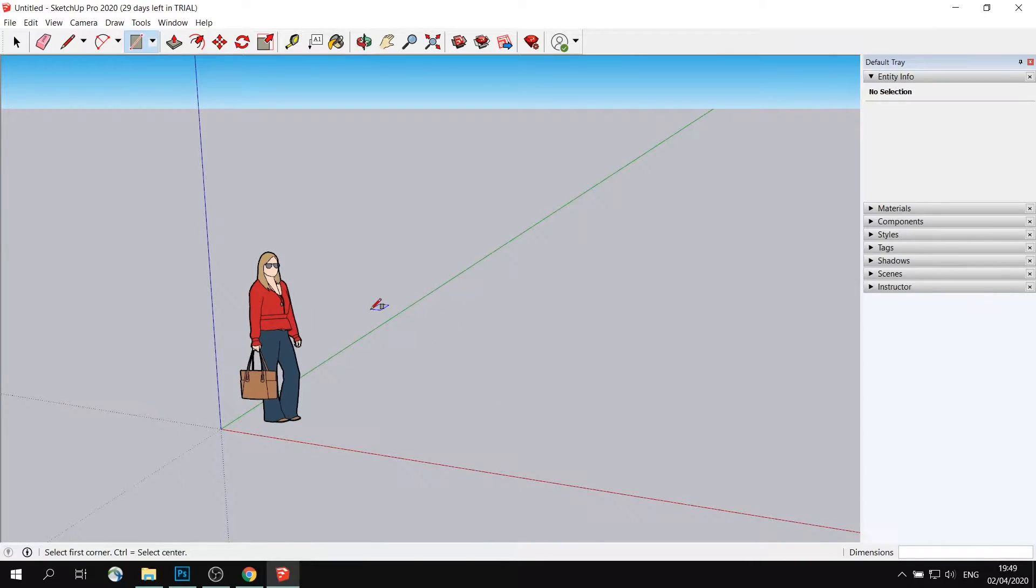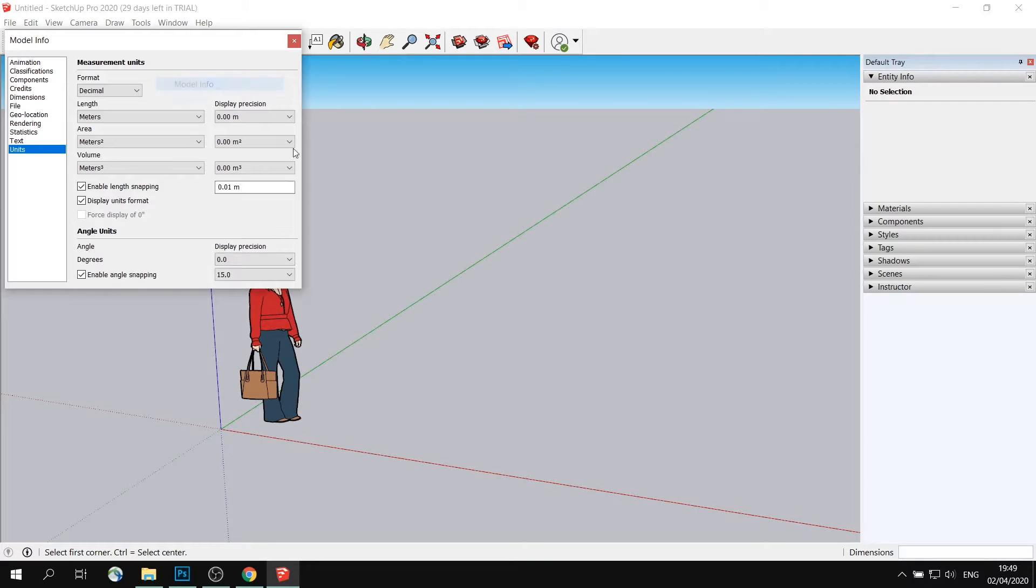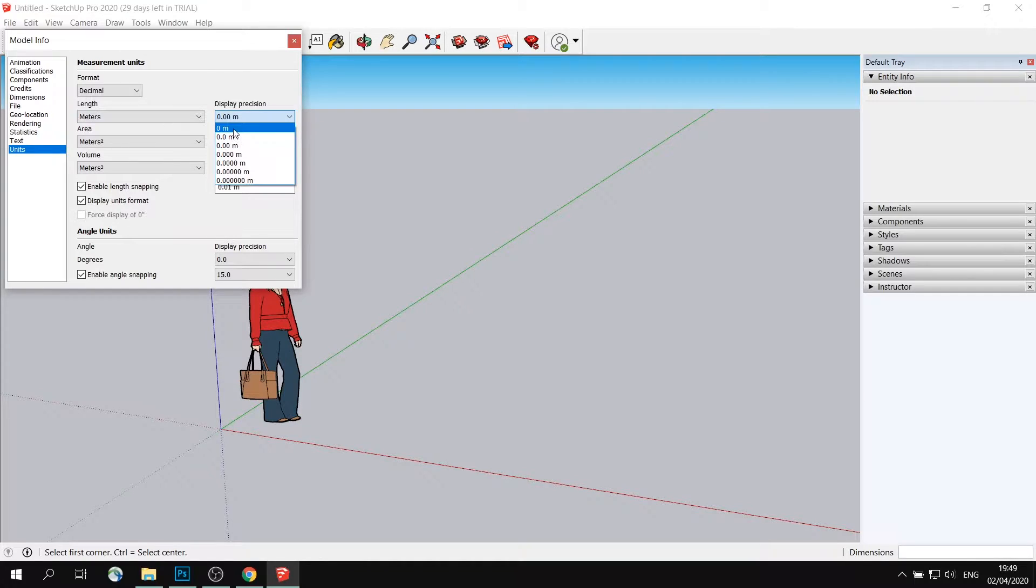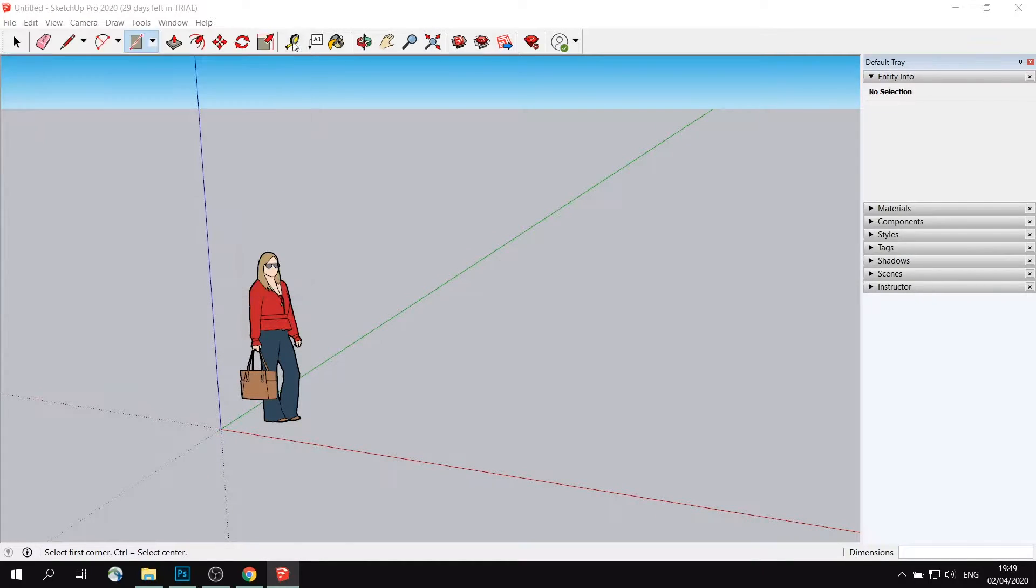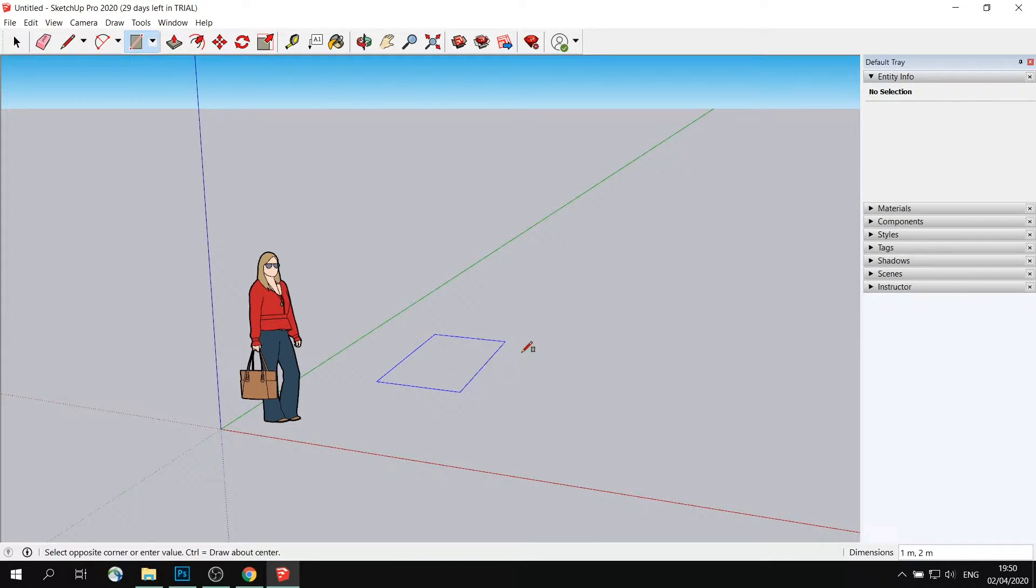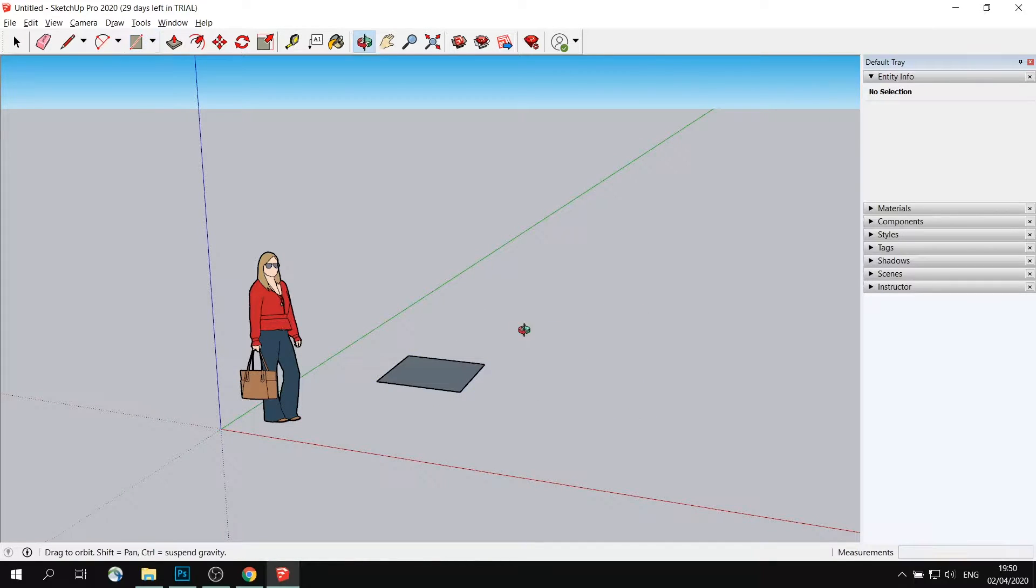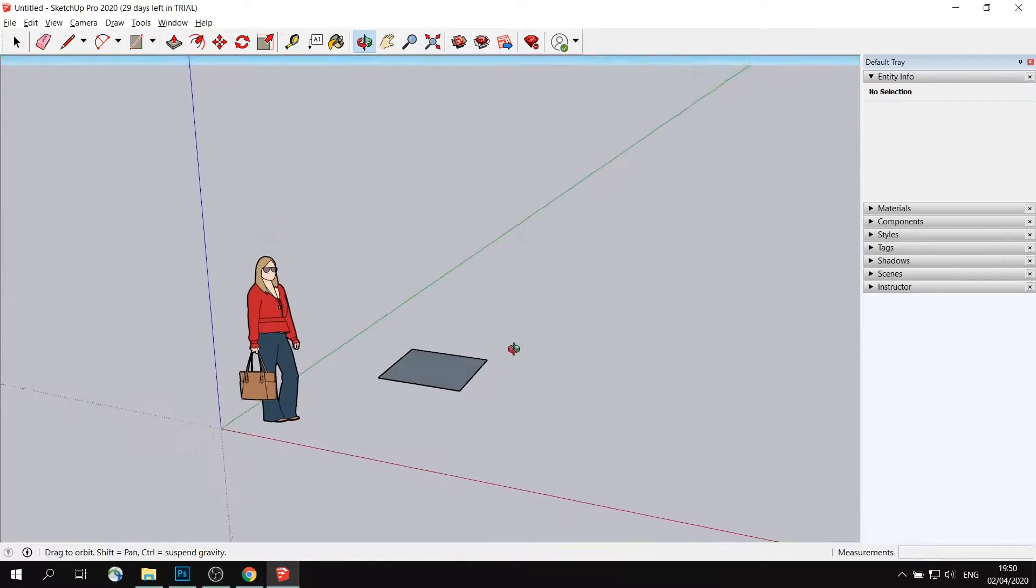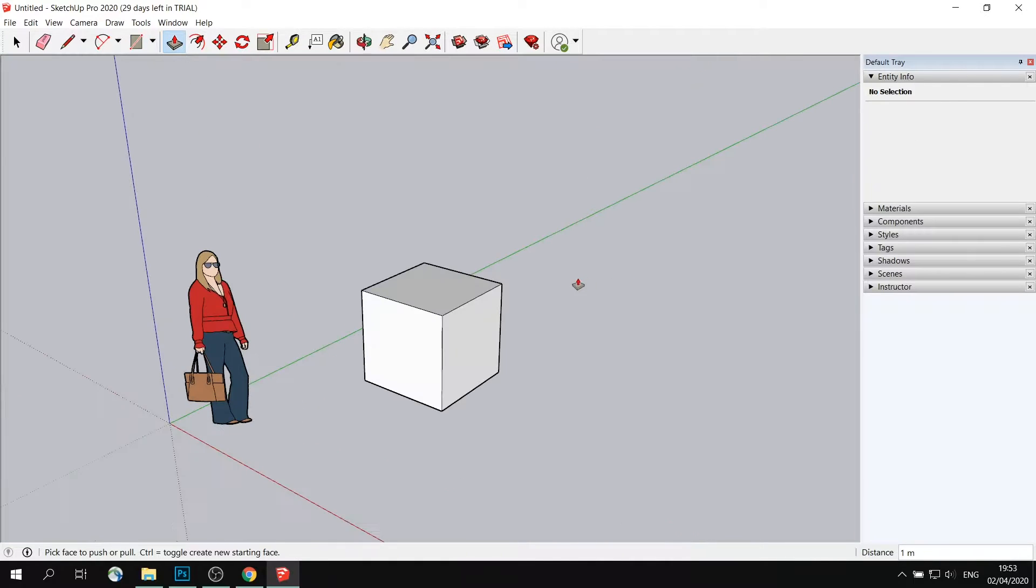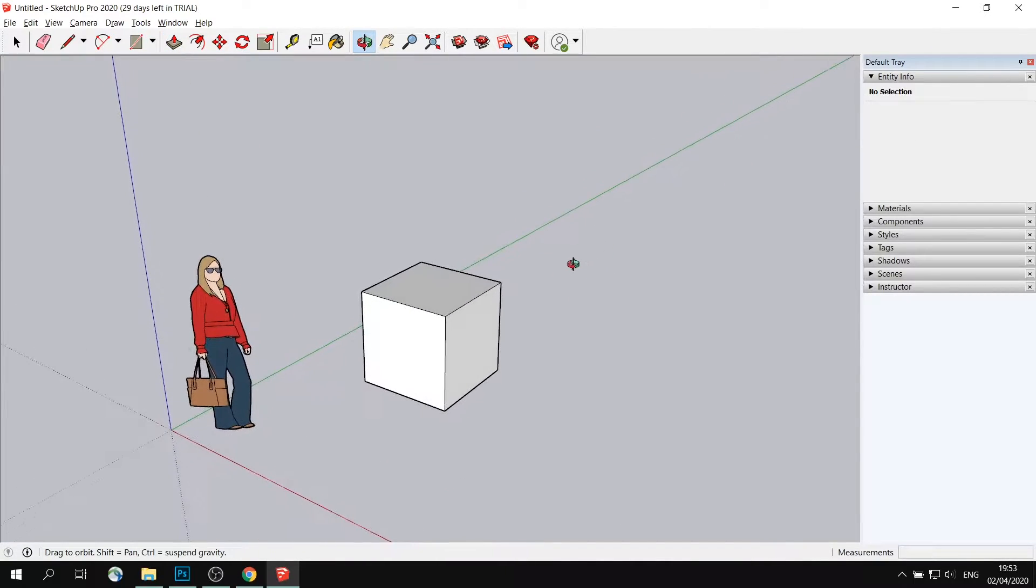So what I need to do, I need to go to Window, Model Info, and change Lens Display Precision to meters basically. And now if I were to draw something, it will automatically snap to one meter, two meter. So if I were to make that and then extrude it upwards, this will be a perfect one meter cube.